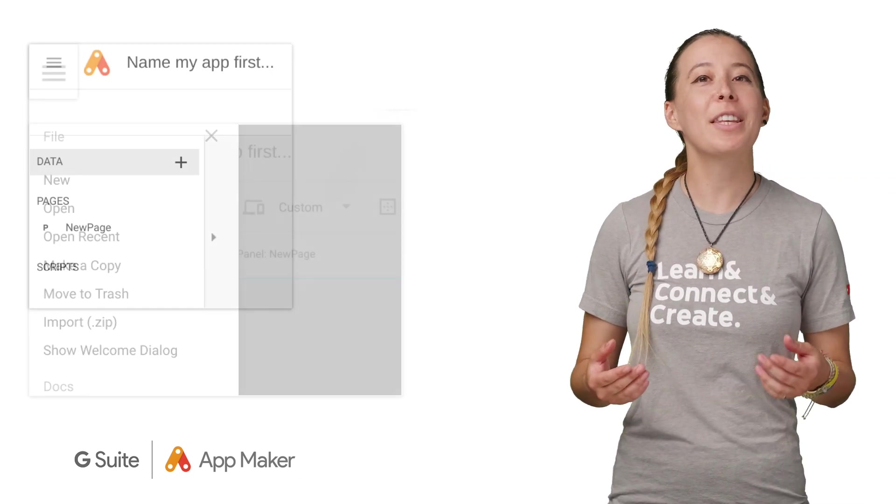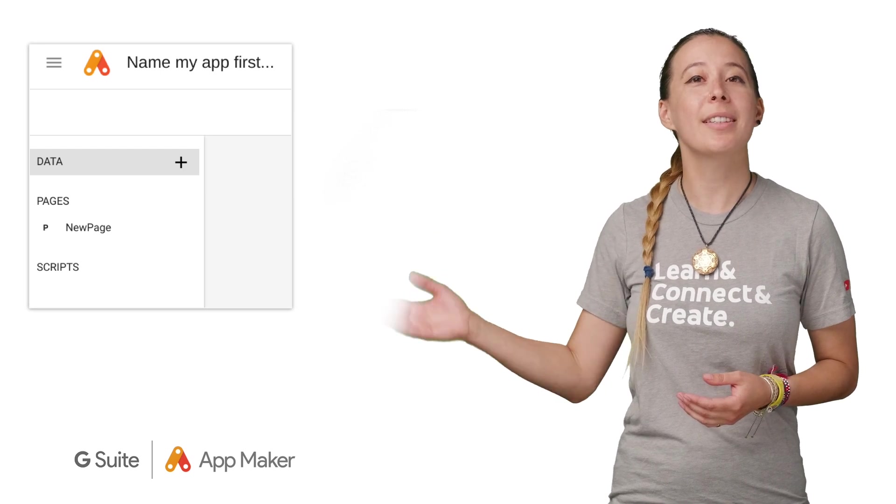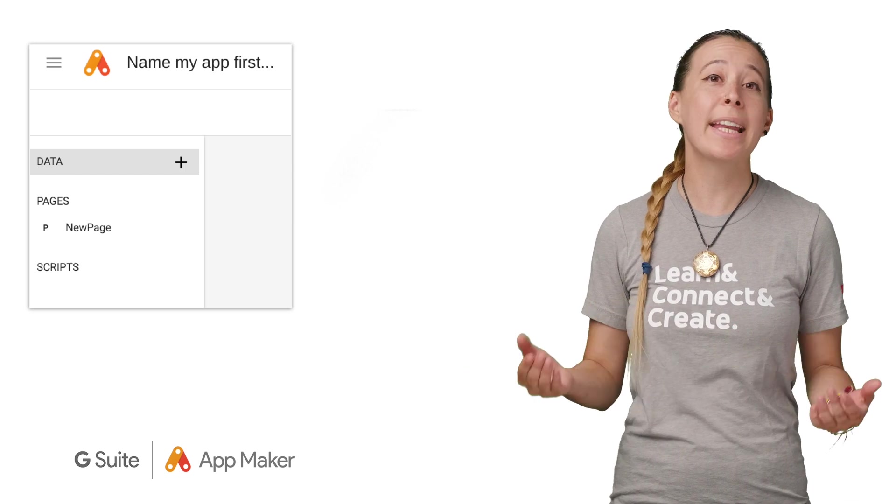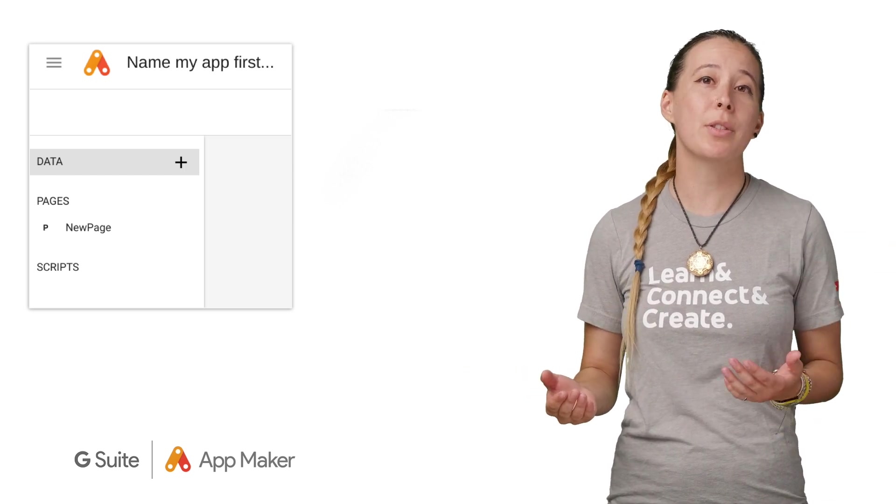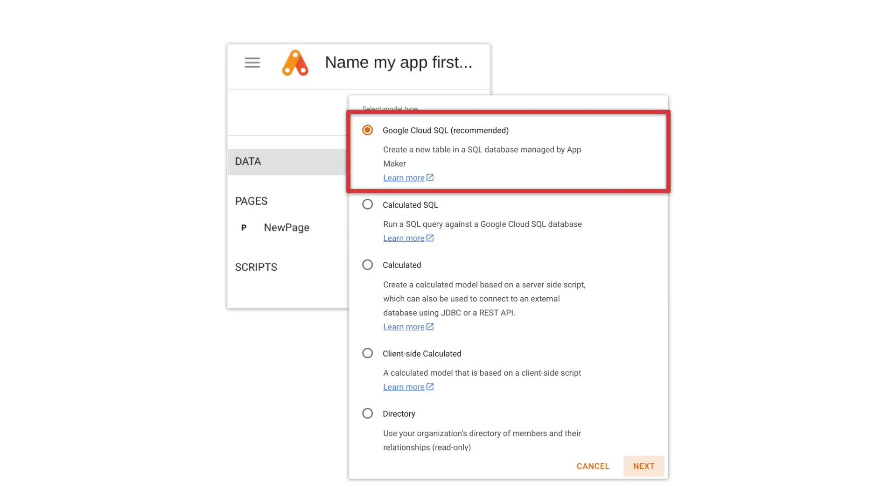On the immediate left sidebar, there are three headers: data, pages, and scripts. If you hover over any of them, a plus sign appears in order to create a new record. Let's click the plus sign on data, where you can create your fields that will automatically sync with your Cloud SQL instance. Each table created is called a data model. You can optionally import your data columns from a Google spreadsheet.